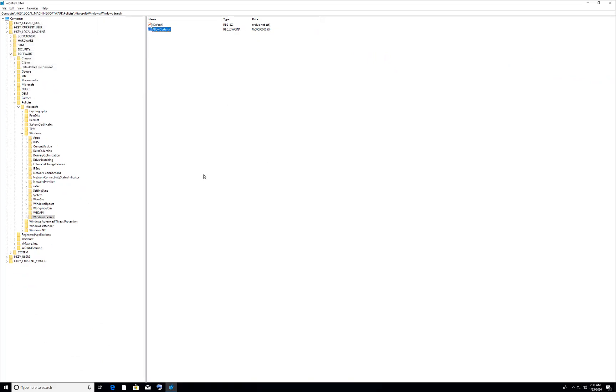Once you restart your computer, you will notice the Cortana will no longer be activated. Your problem for low memory of Windows will be solved.